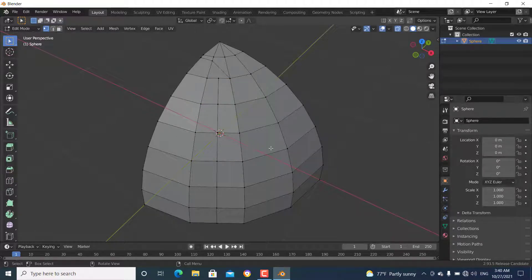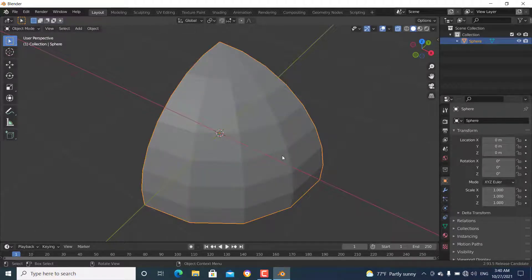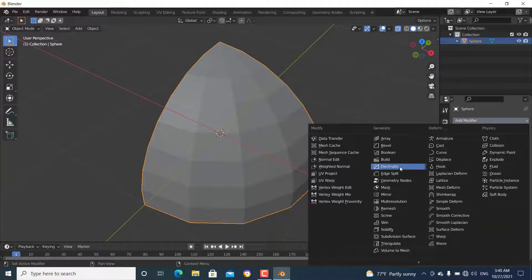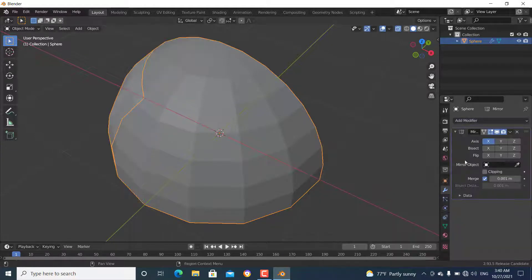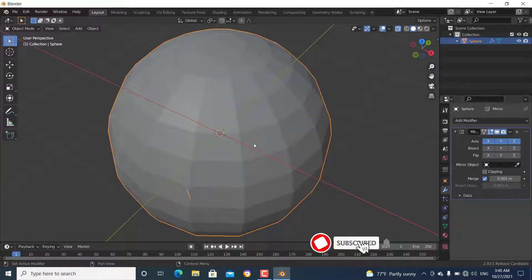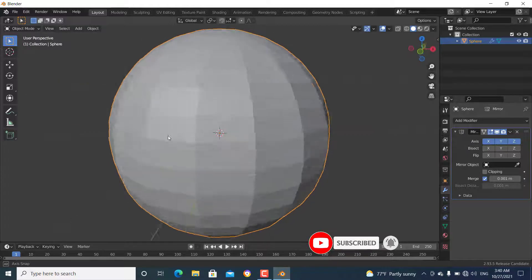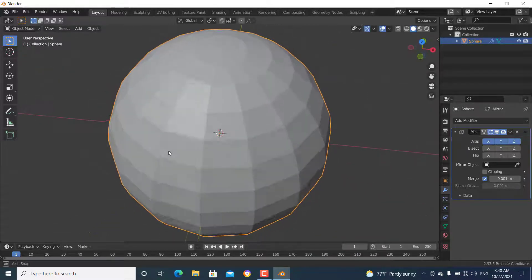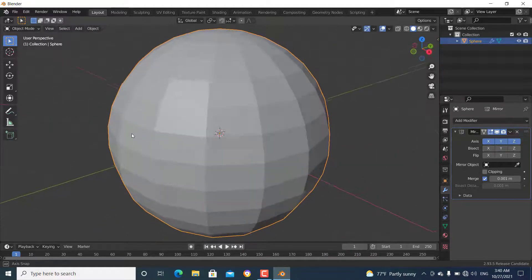Now go to object mode and add a mirror modifier around all axes. Toggle the X-ray off. Now you can see we have reconstructed the sphere again.